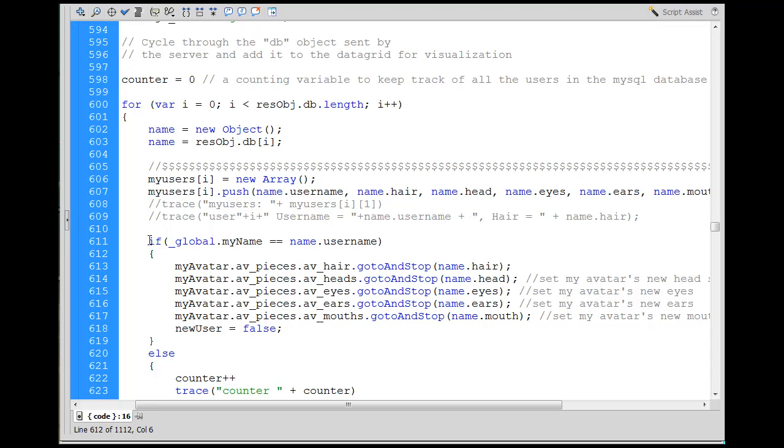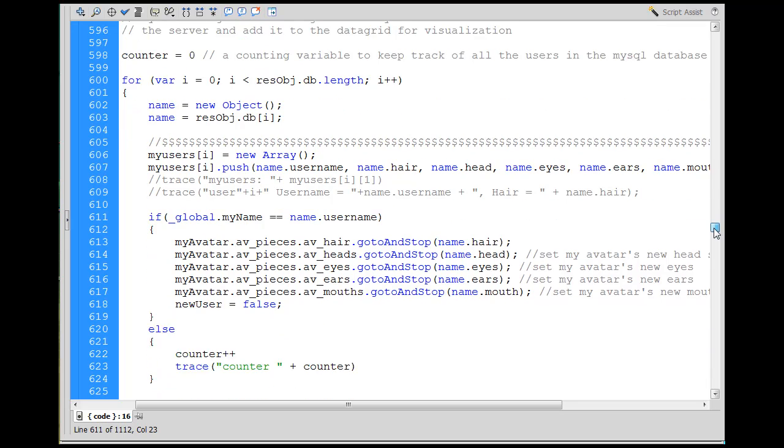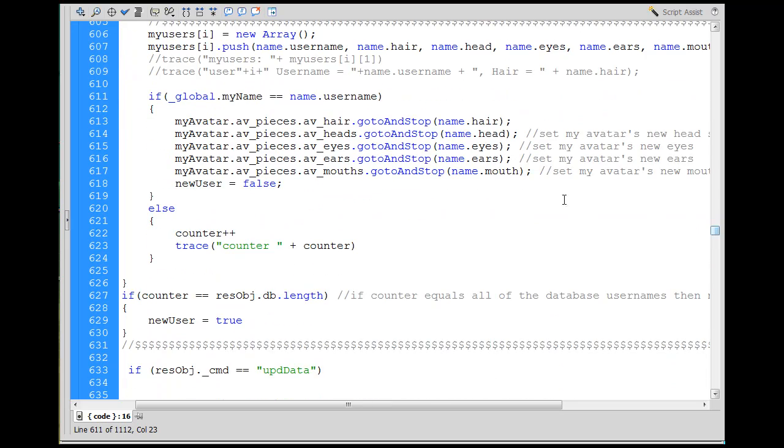And then I run a test. If global my name, if global my name equals name dot username. So if my name that I have equals the user name, then I want to change my avatar, AV pieces, AV hair, and then go to and stop name hair, name head, name eyes. So that'll set my avatar to the new attributes.